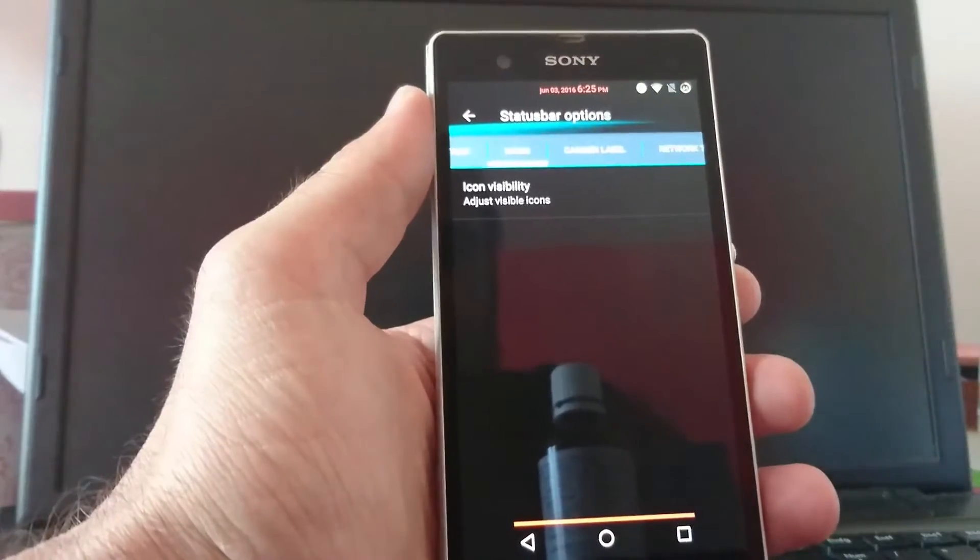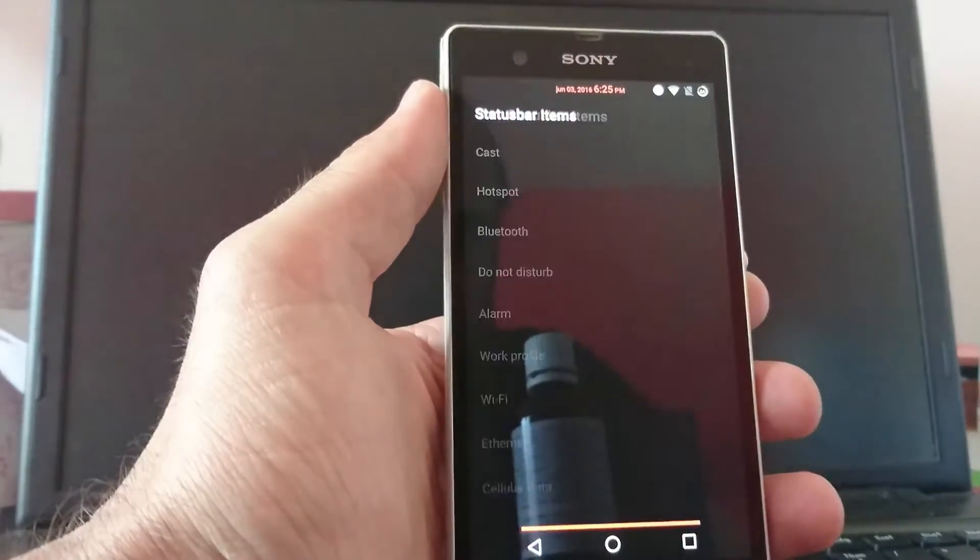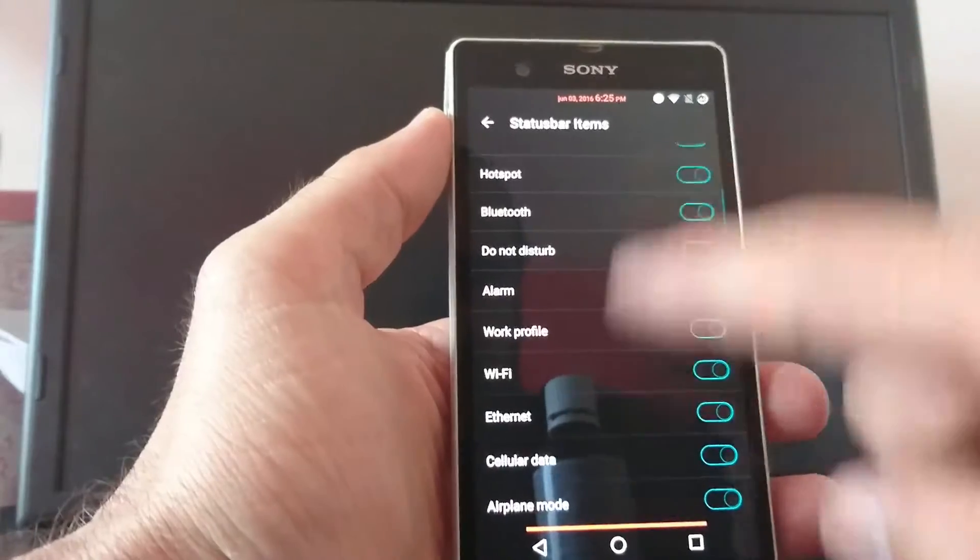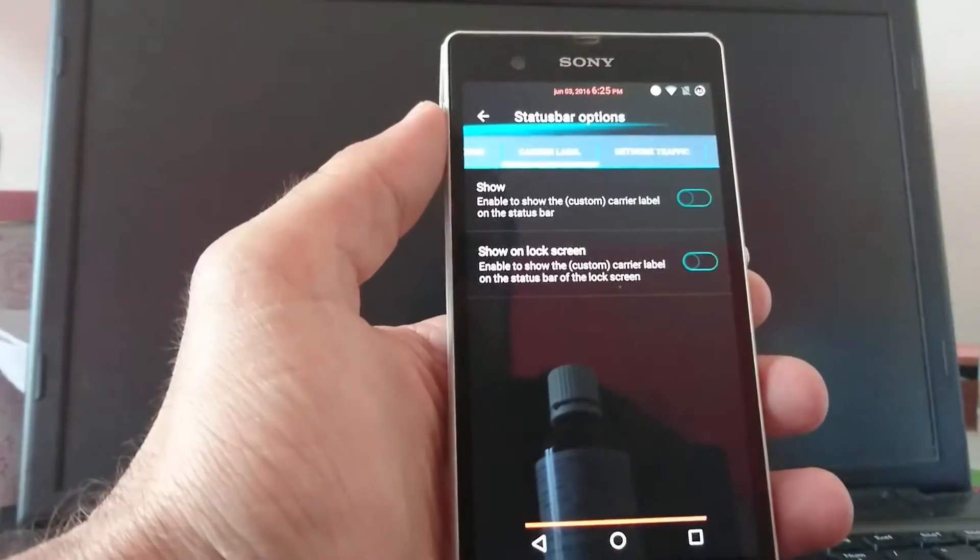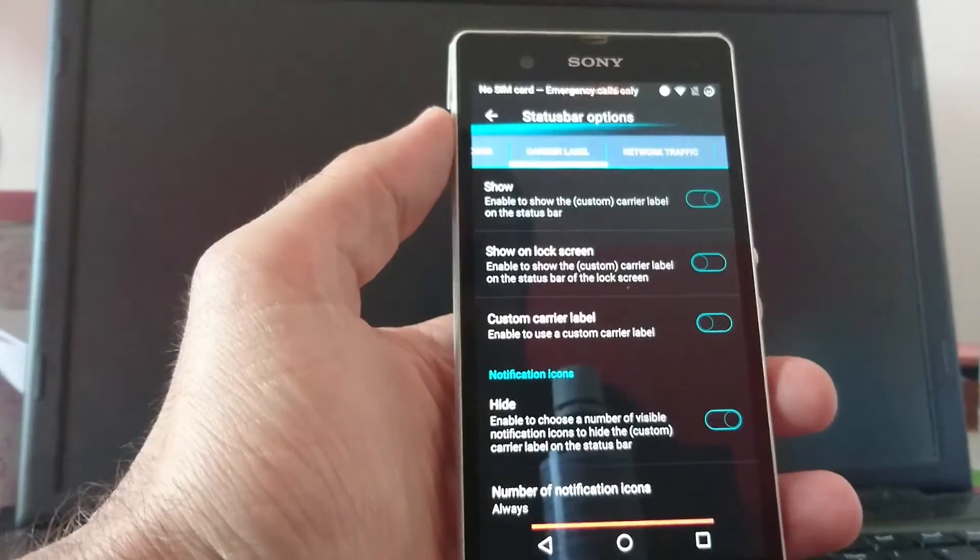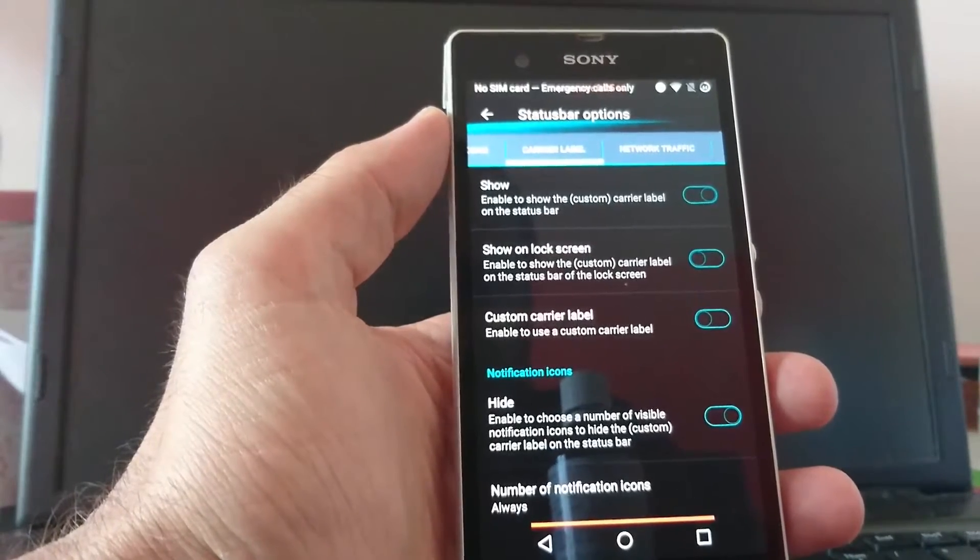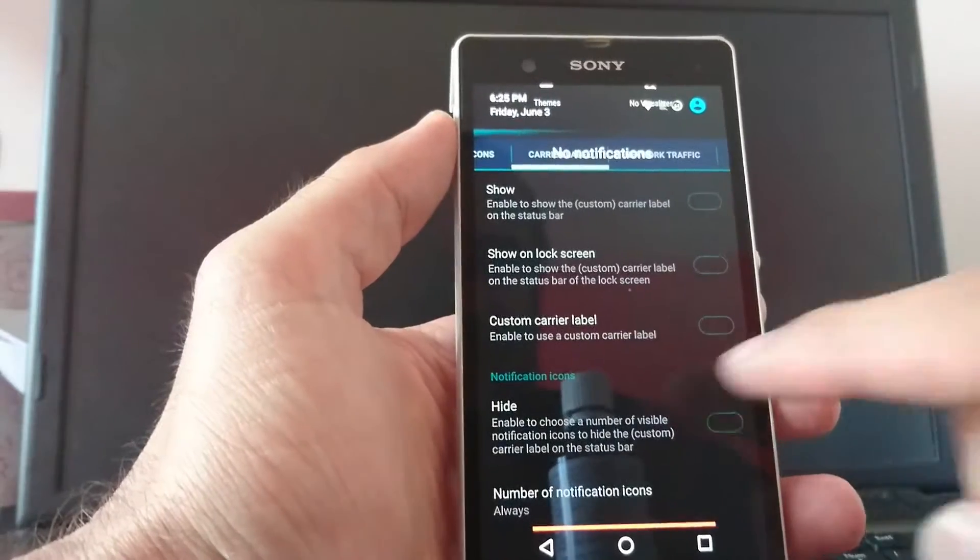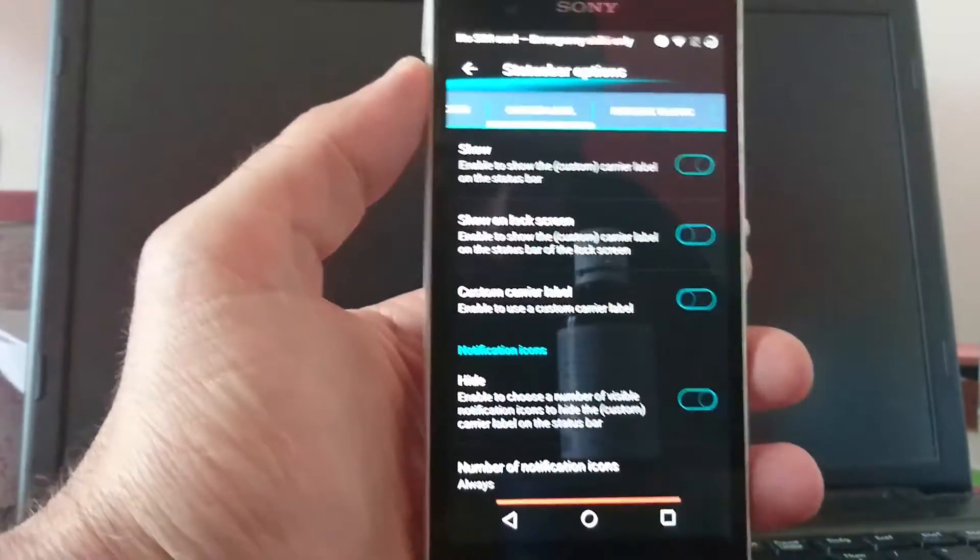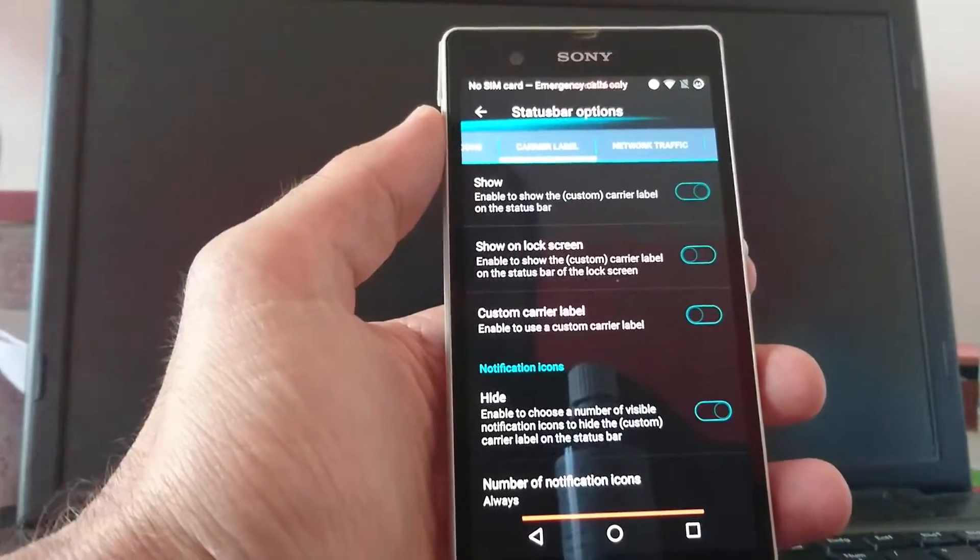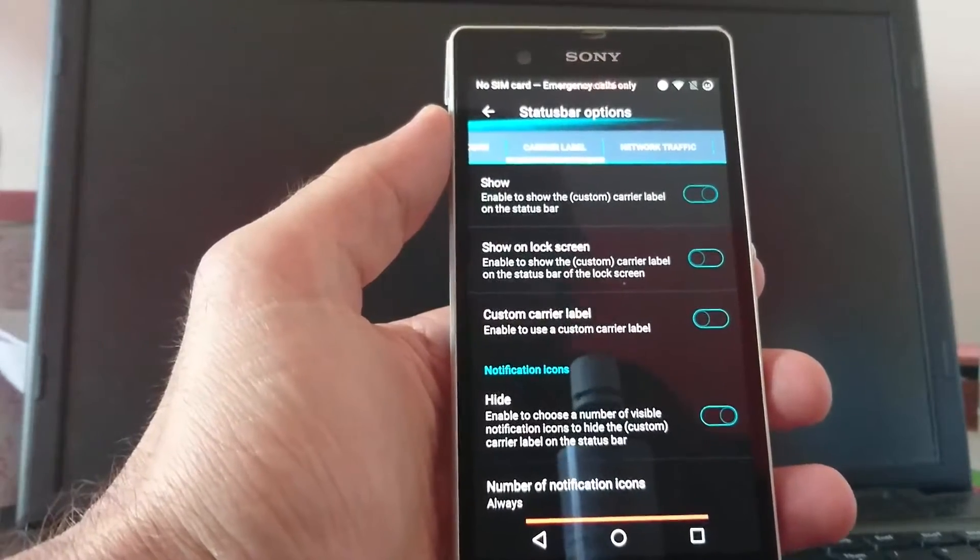So, icons. You can choose which icons should be visible on the status bar. Then the carrier label. You can show the carrier label on the lock screen. And the status bar. You see it over there. I just have emergency calls because my SIM card is in the Xperia Z5.